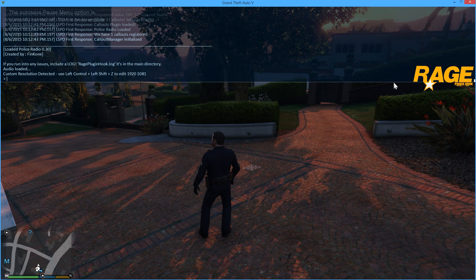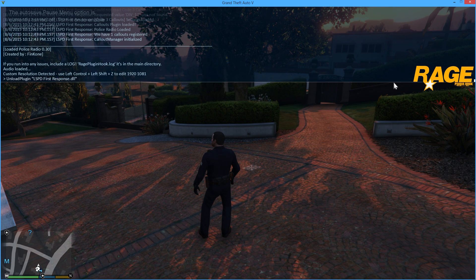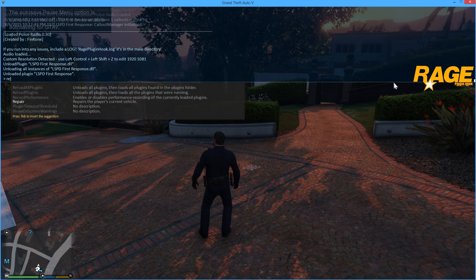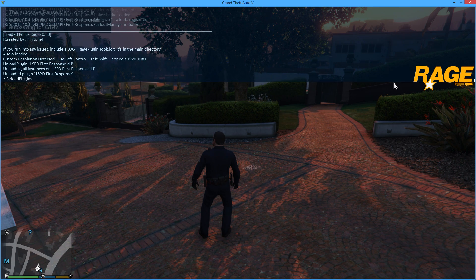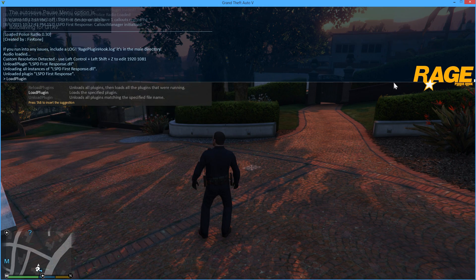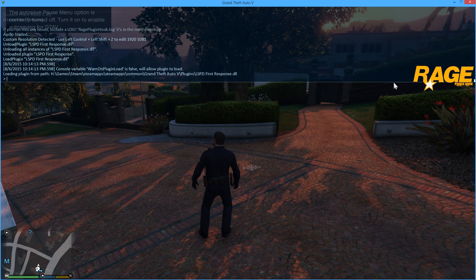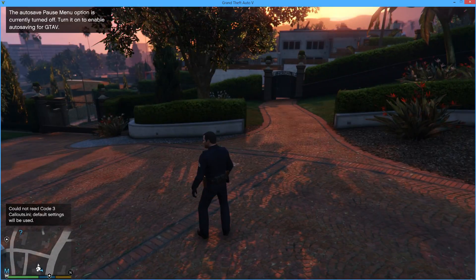You can do all types of things - you can unload all plugins, and it says press Tab to insert the suggestion which means it auto-completes. You can unload individual plugins if you like. If something crashes you can do 'reload all plugins'. Or you can use 'load plugins' and the Tab autocomplete - press the up and down arrows to select anything. You can reload LSPDFR and get back on duty.